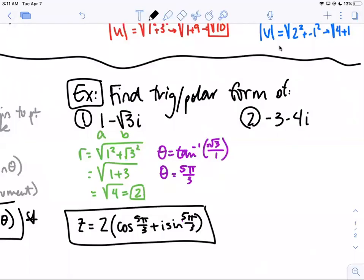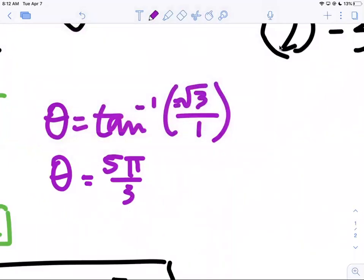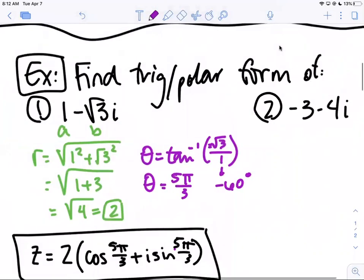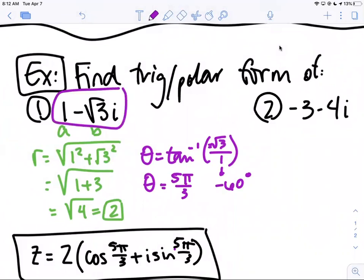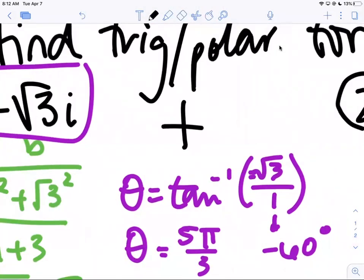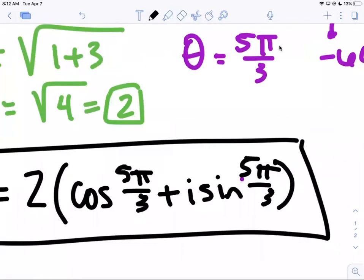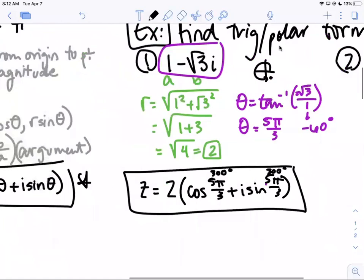Picking up where we left off — inverse tan of negative root three is going to be negative 60. To figure out where this is realistically, we think about where it is on the graph. The point would be (1, -√3), placing it in the fourth quadrant. So we want the negative 60 degree angle in the fourth quadrant, which is 300 degrees or 5π/3. Either way is fine.